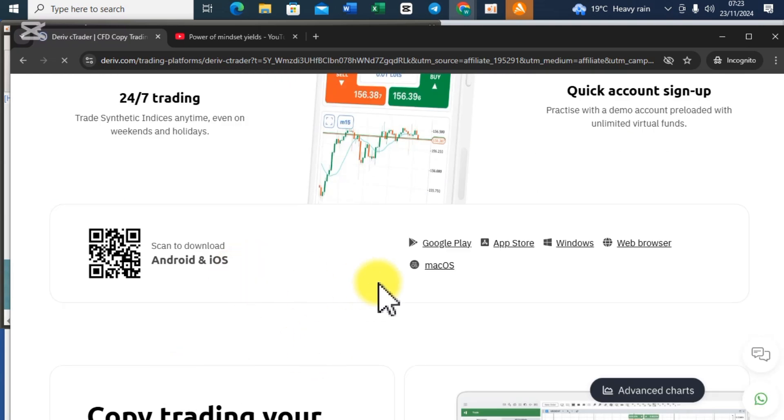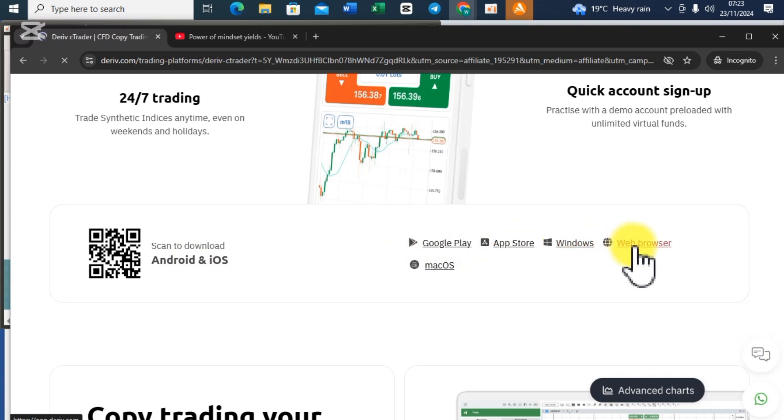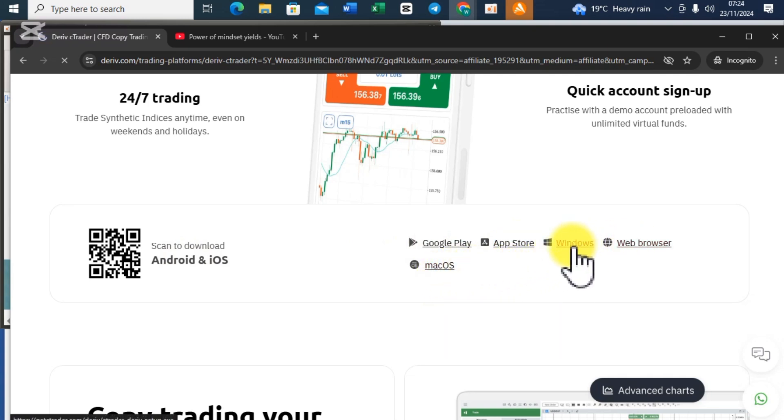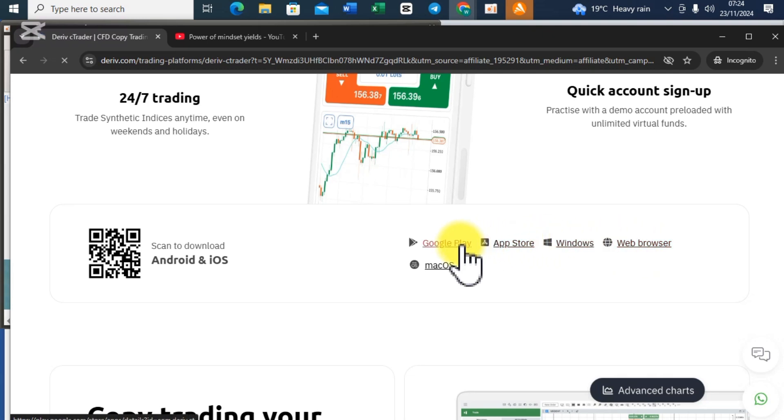Once you click on Download Now you are going to see these options for Android, Google Play, App Store, Windows, web browser, and Mac OS for PC.